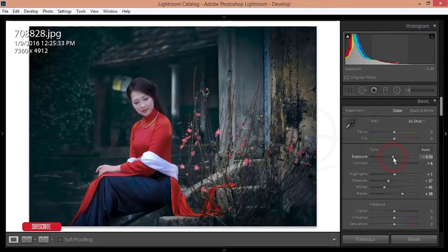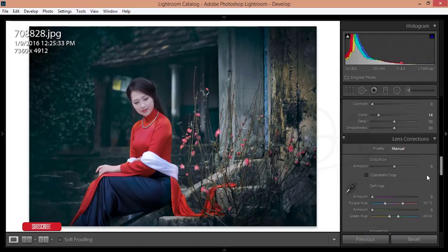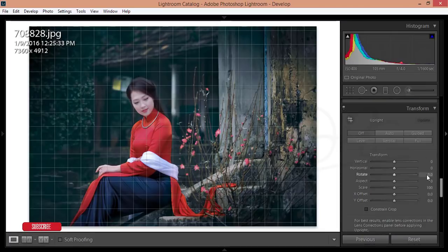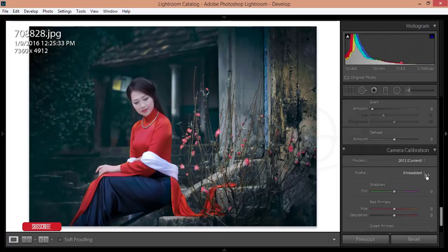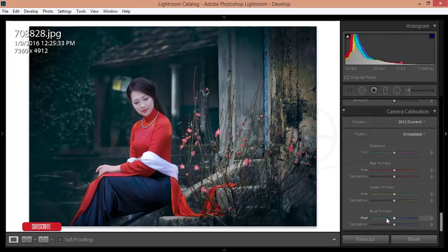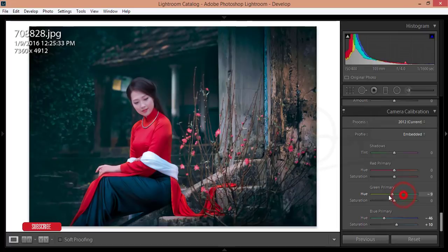I should expand the exposure. After that, here are the Camera Calibration options. From Camera Calibration I'm adjusting the blue primary to around minus 46, and the green primary as well. That looks nice.